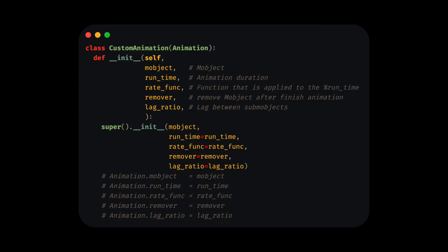The first thing to understand is the use of the init method. The class animation receives as first argument the object that we are going to animate, in addition to the typical parameters of the animations.